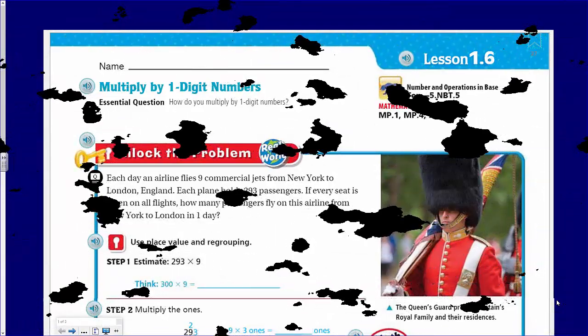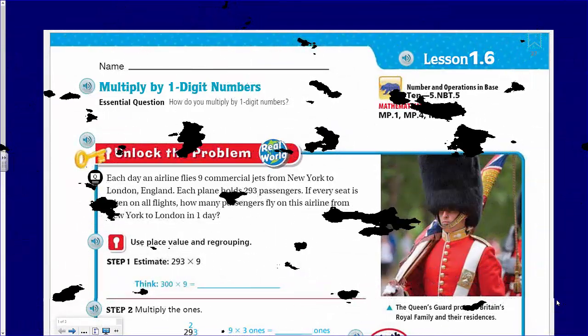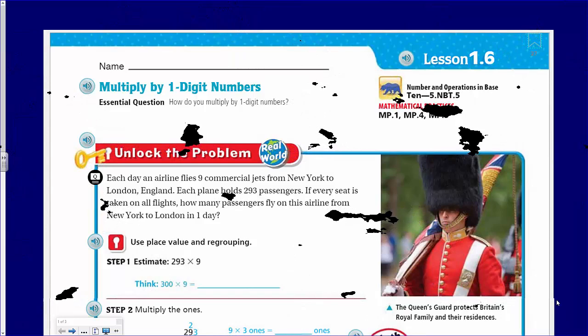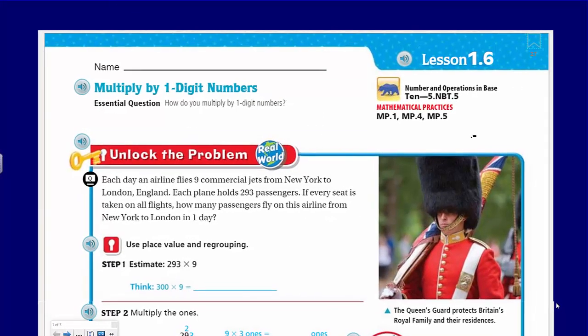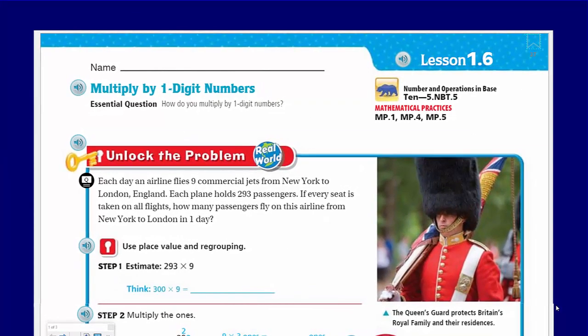Hey hey hey hey hey! Yes, that's right, Mr. War here at your service with yet one more math video! Yeah! And we're still cruising along, my friends, through chapter one, fifth grade! Woohoo!